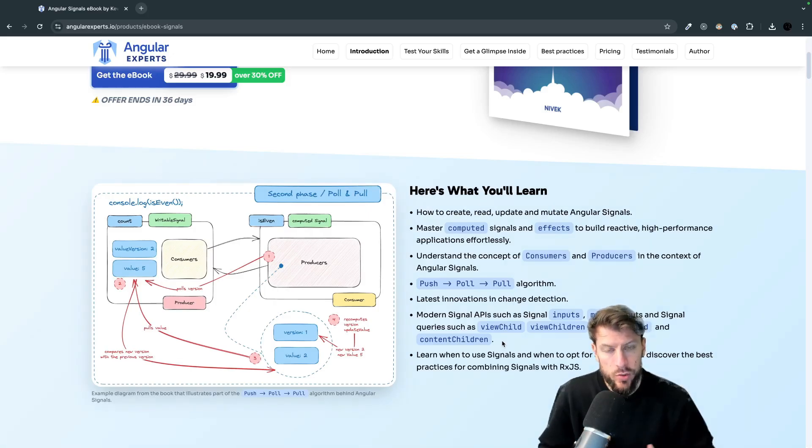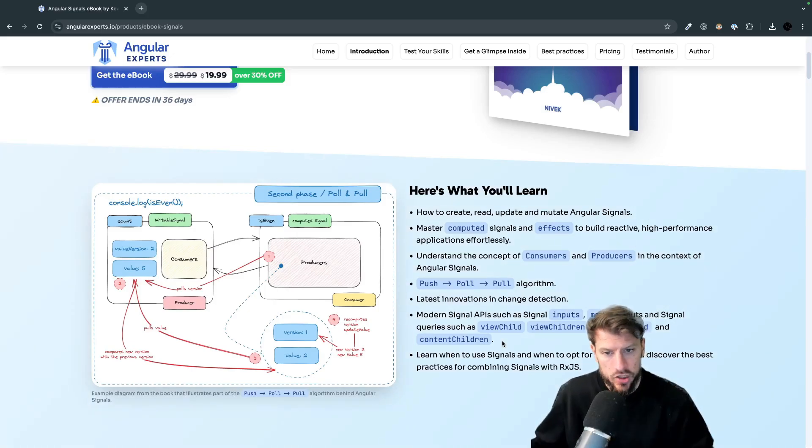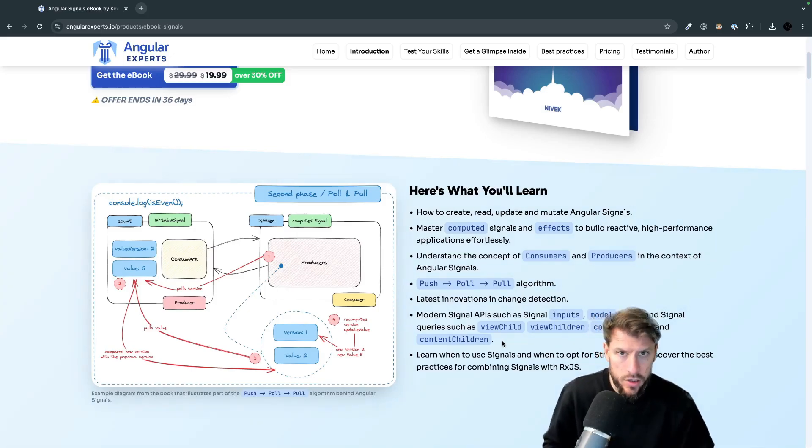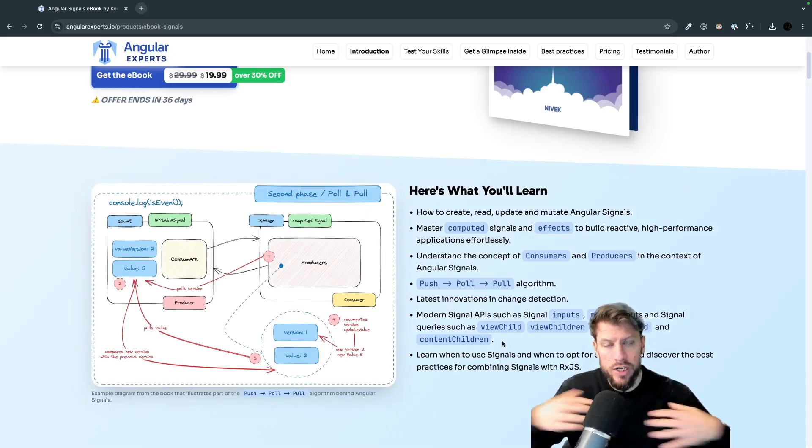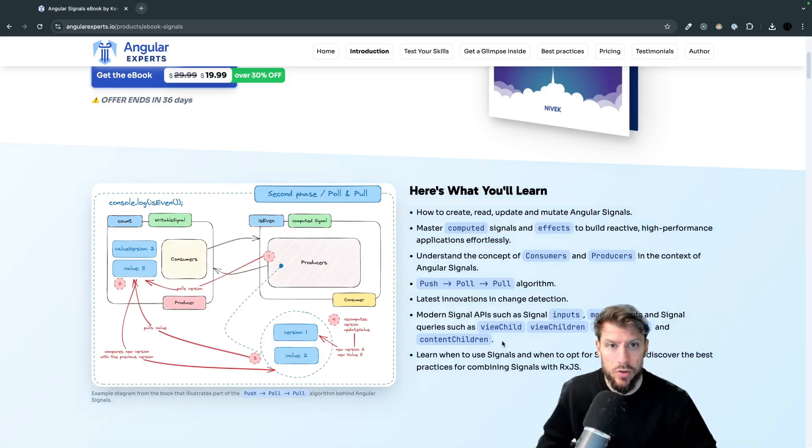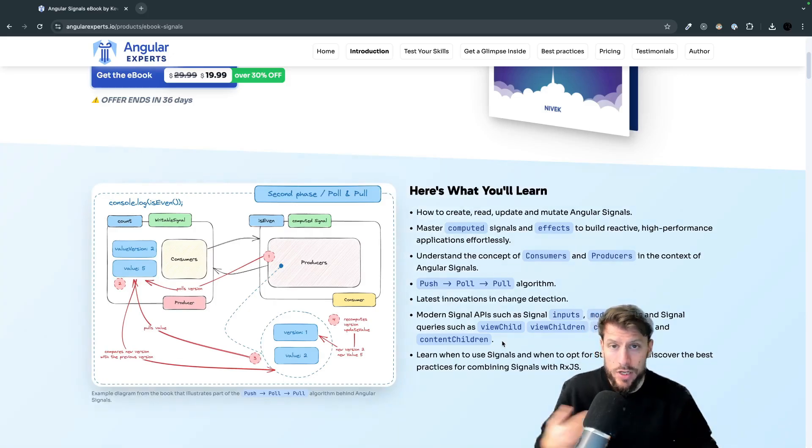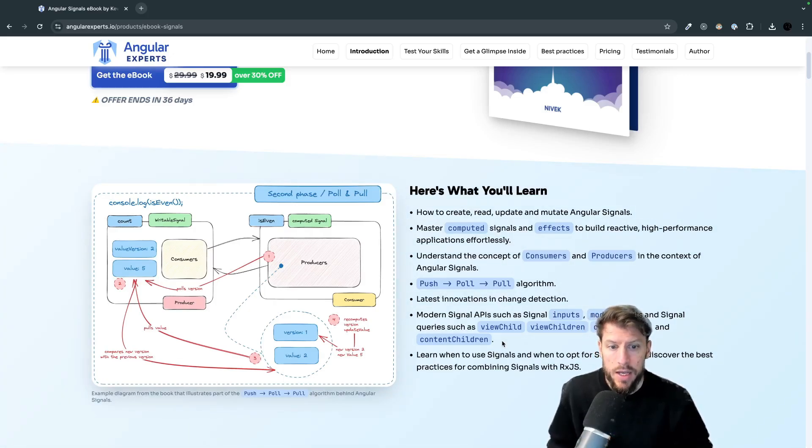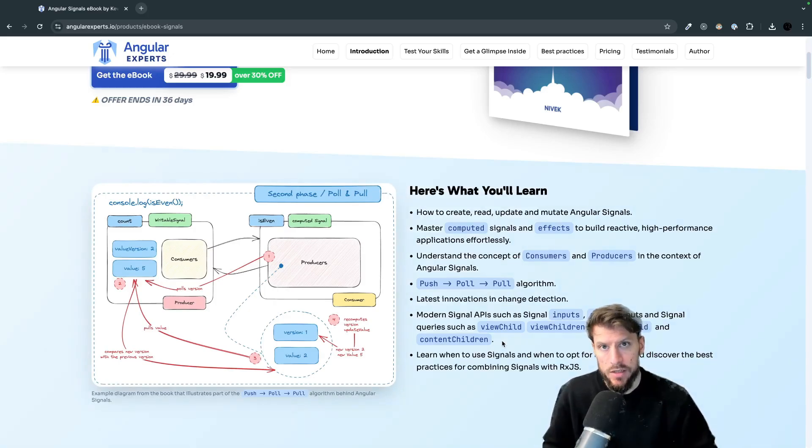Throughout the research we also saw that many developers are often confused if they should now use RxJS or signal which one they should use in which case and then also how can you bridge between those two worlds. So how can you convert a stream into a signal or a signal into a stream what kind of options do you have and we dedicated a whole chapter to this.